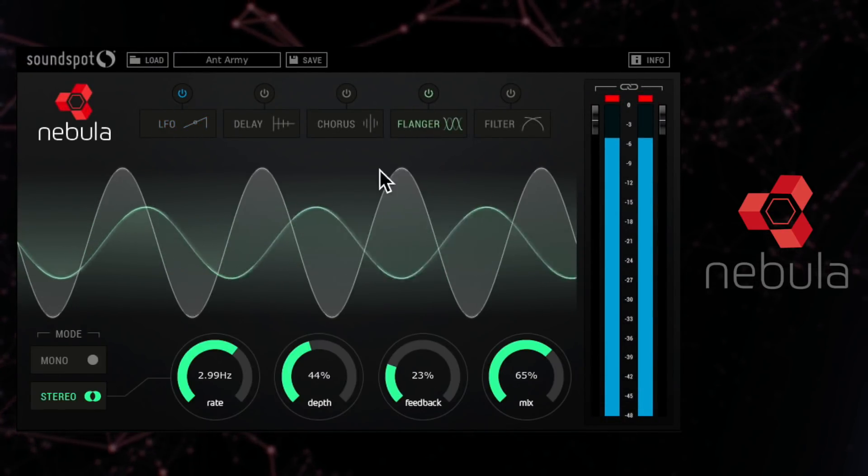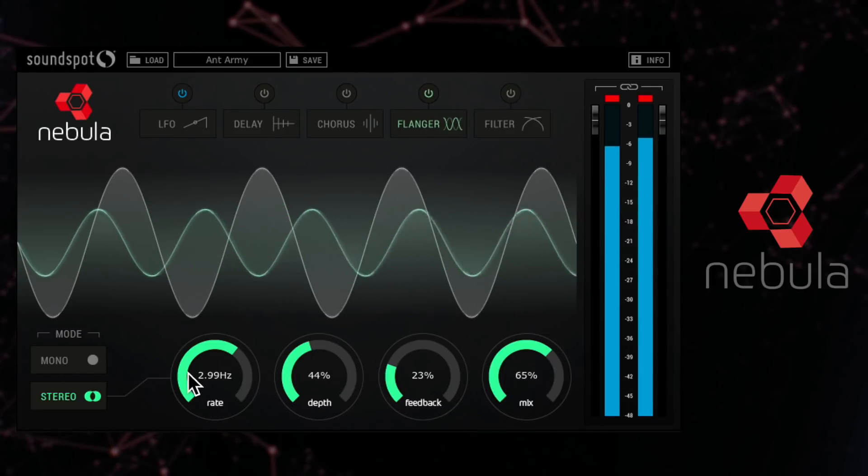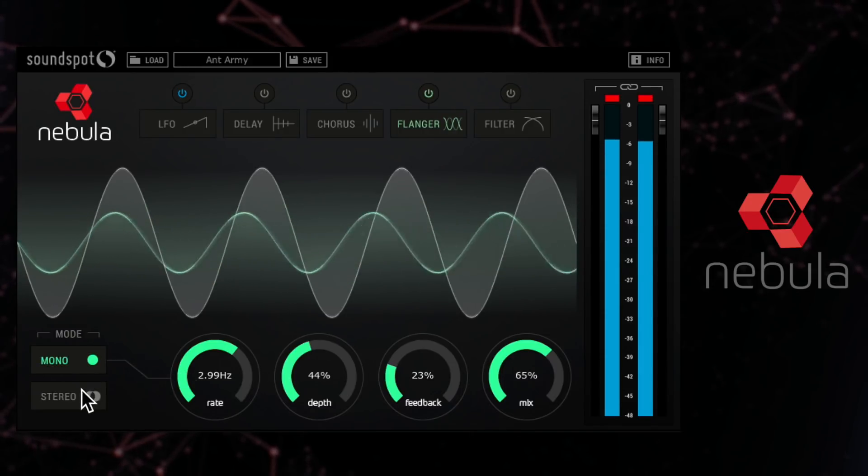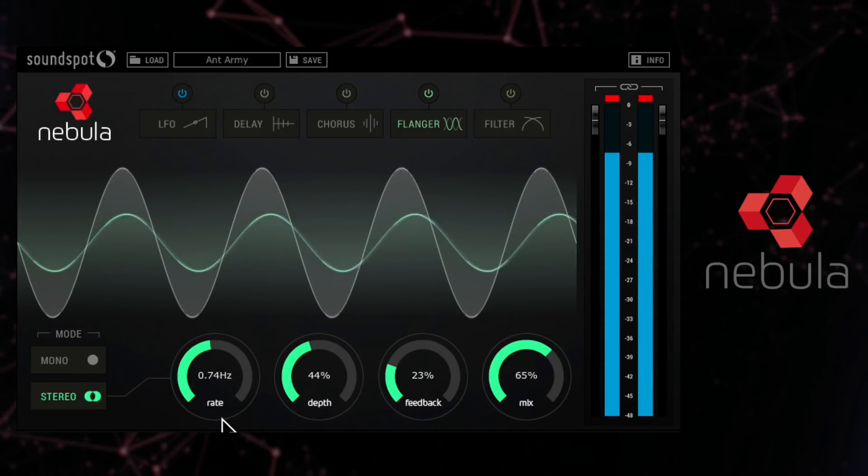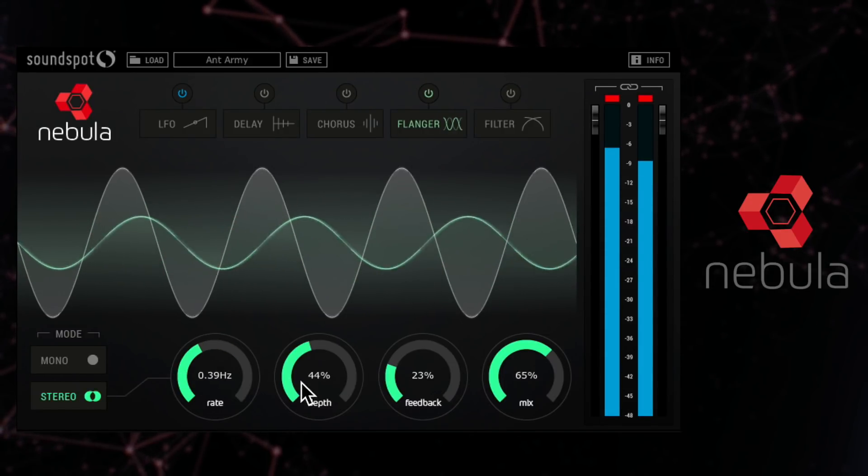The flanger module works in a similar way with the same controls. It's a big favourite of users.